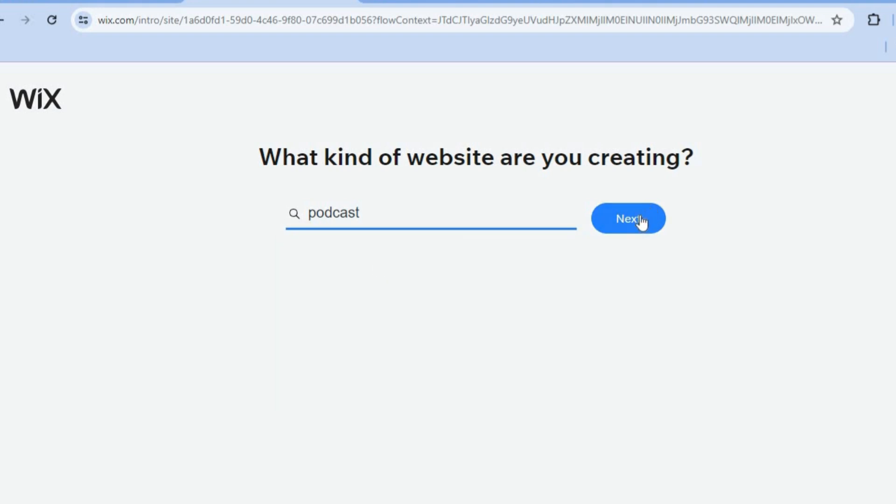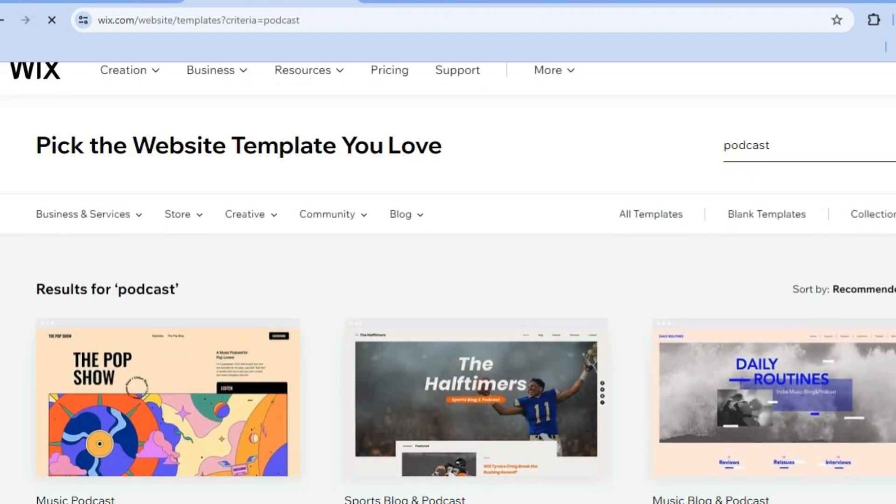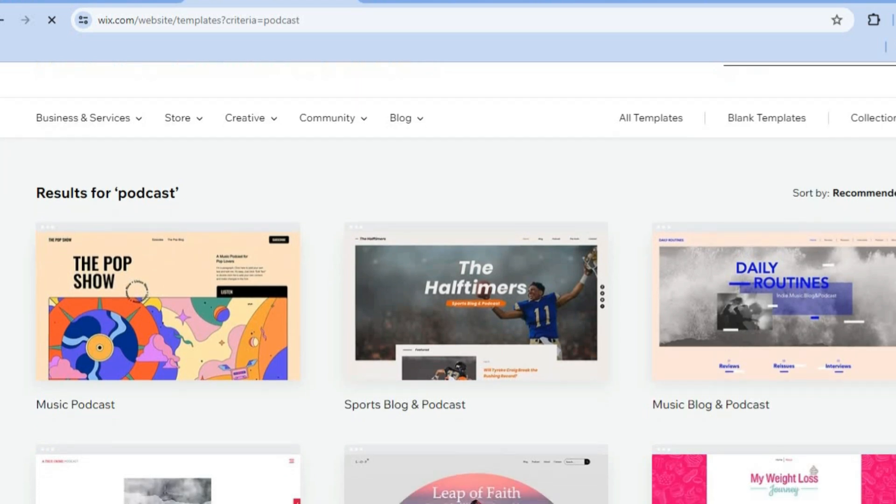Then we're going to tap on next. After tapping on next, you can see the different templates you can choose from.